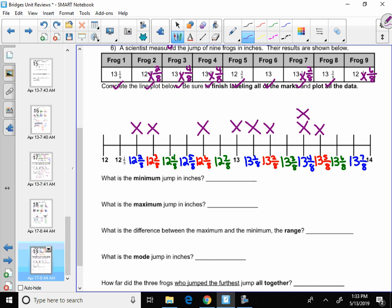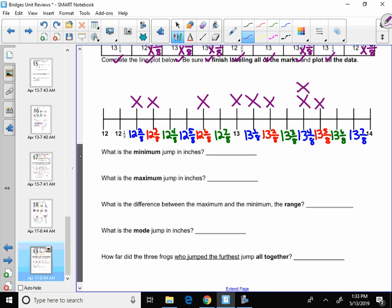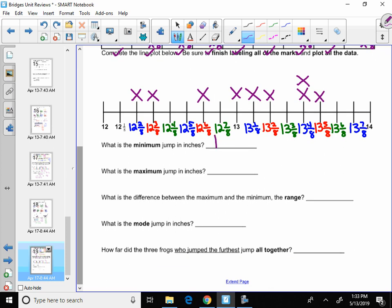I'm going to answer these questions. Minimum. Is the minimum 12? No, there's no data there. 12 is the smallest number on the line plot, but it's not the smallest piece of data. The smallest piece of data is 12 and two eighths. You do not have to simplify it, but I would also accept 12 and one-fourth. Maximum. Is the maximum 14? No, there's no data. The maximum is the biggest piece of data, and that's at 13 and five eighths.